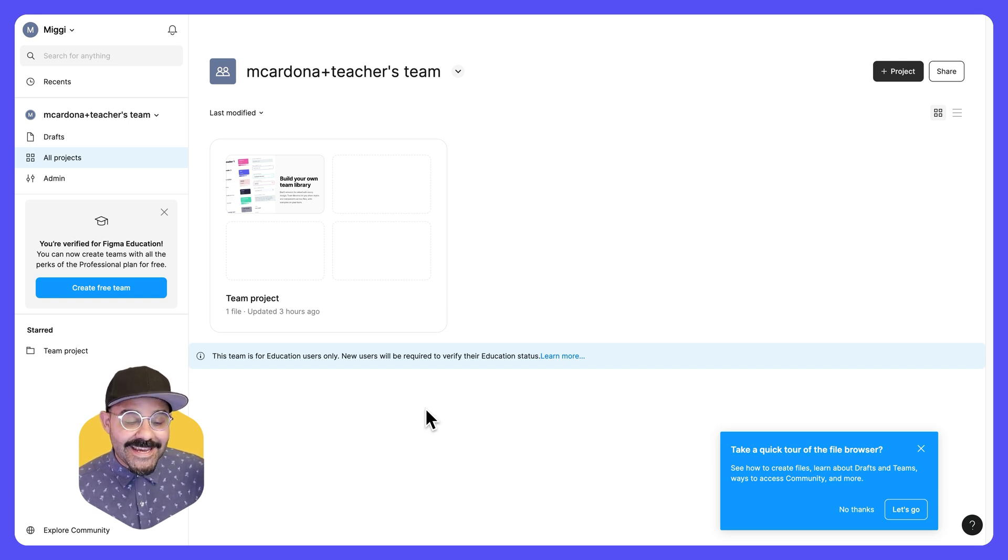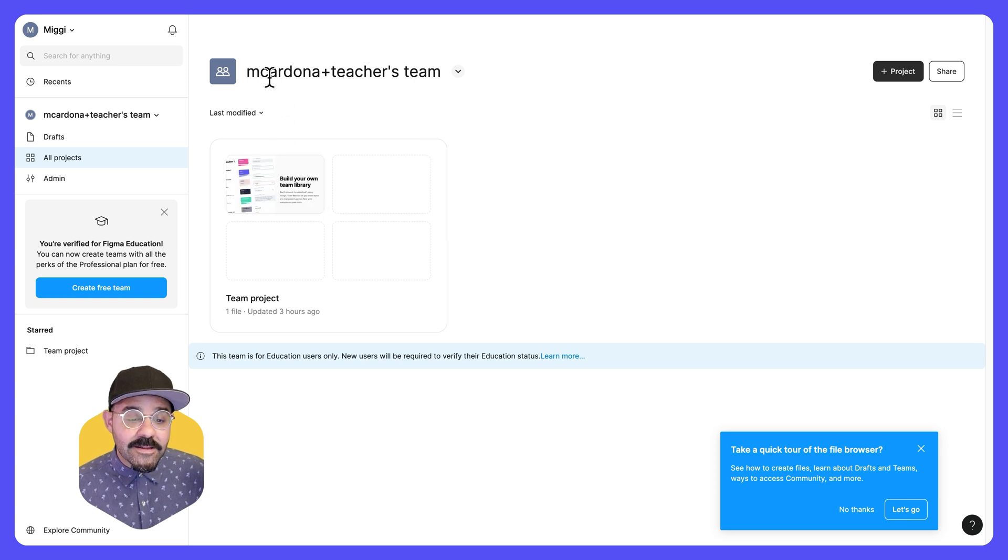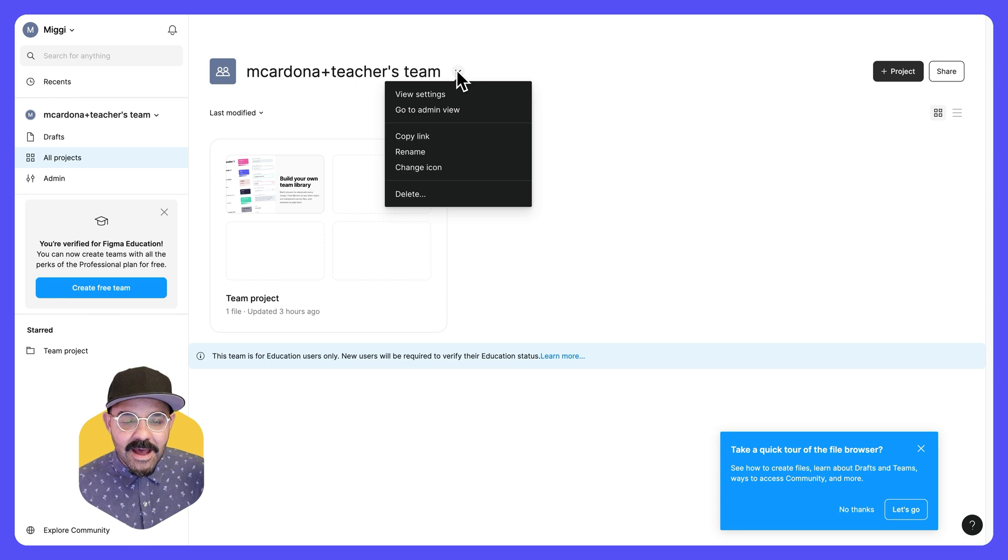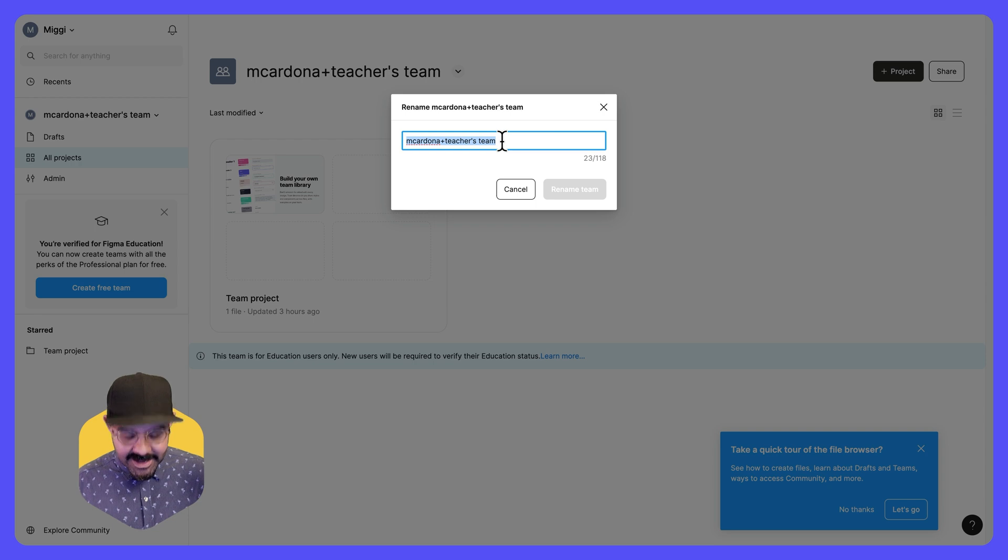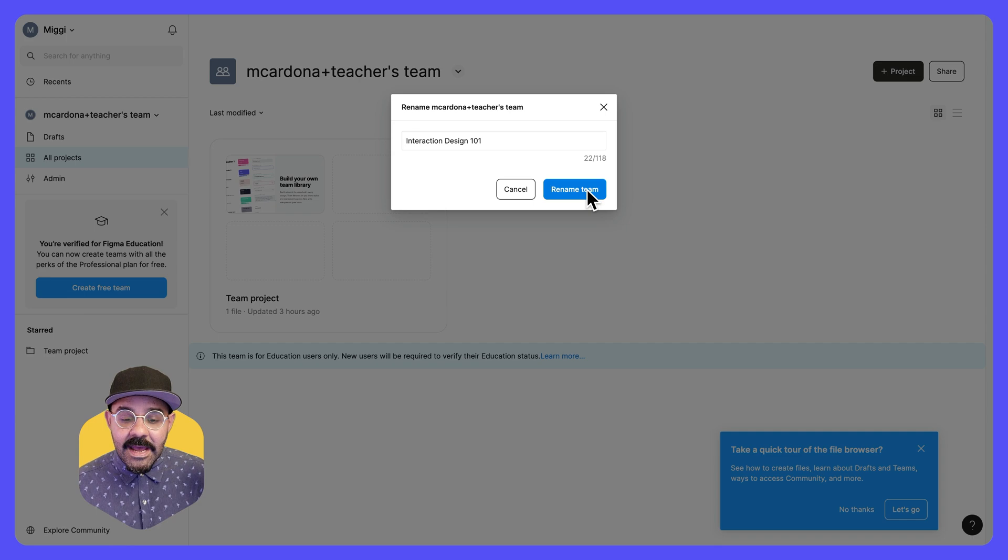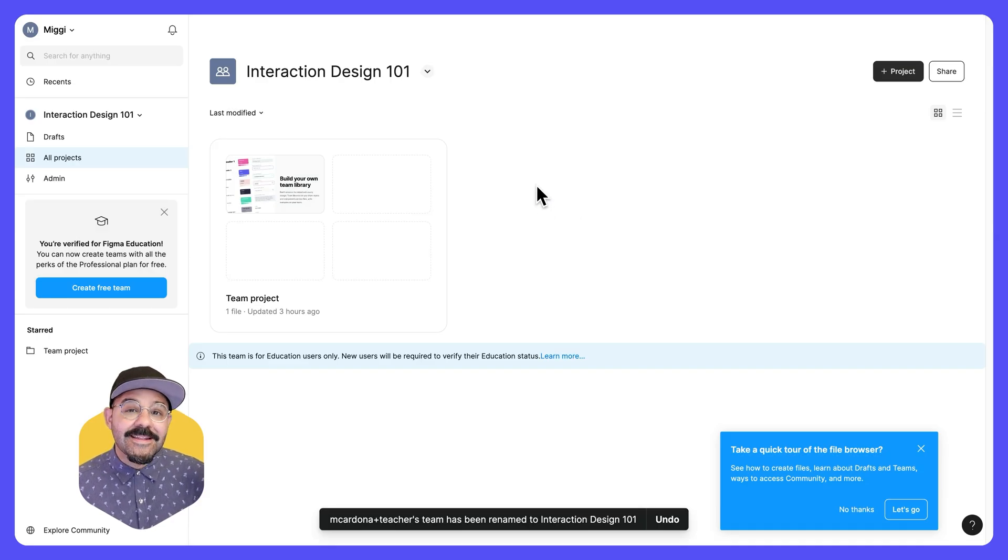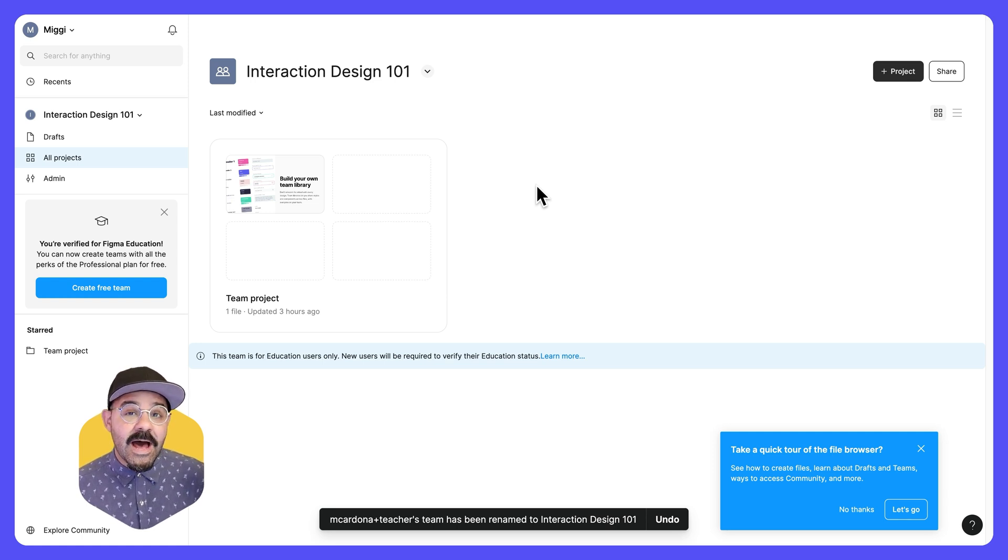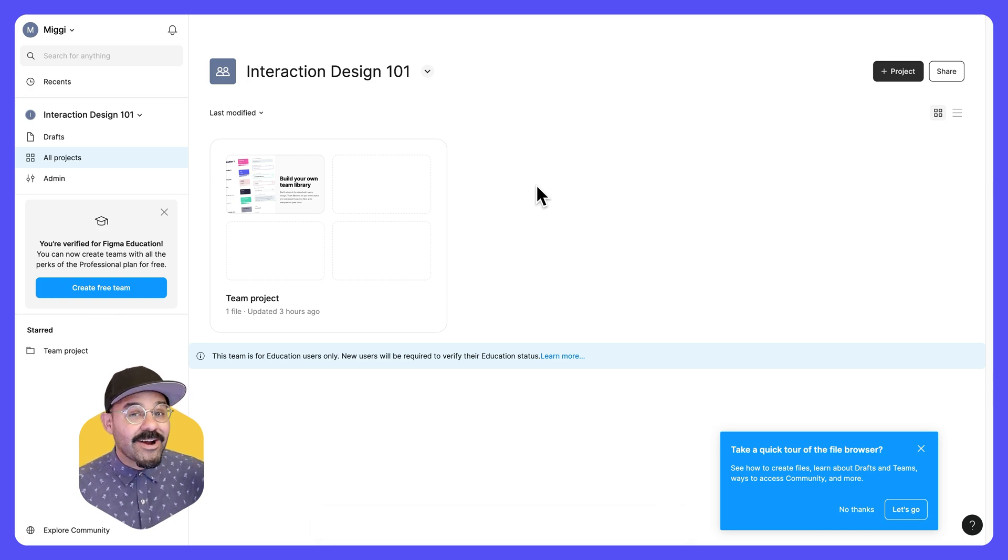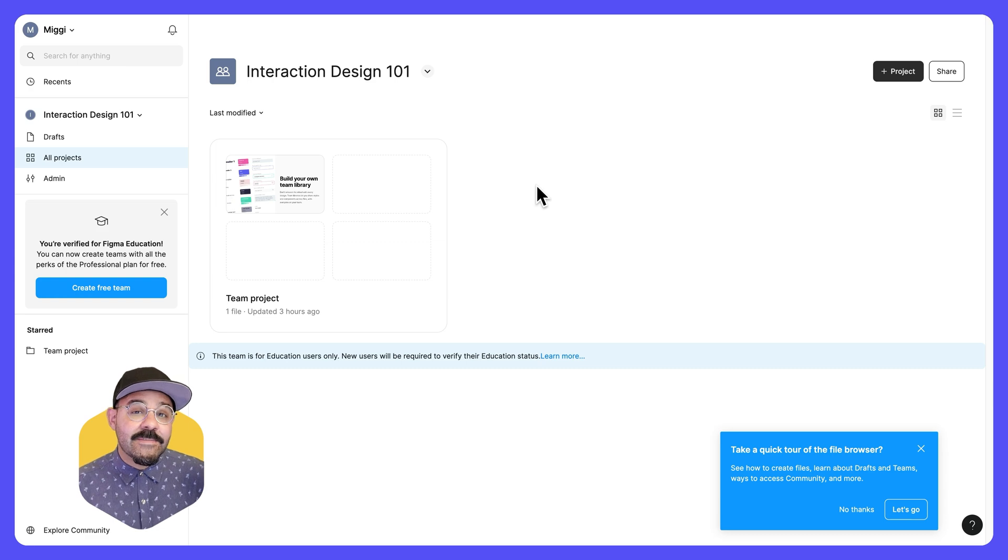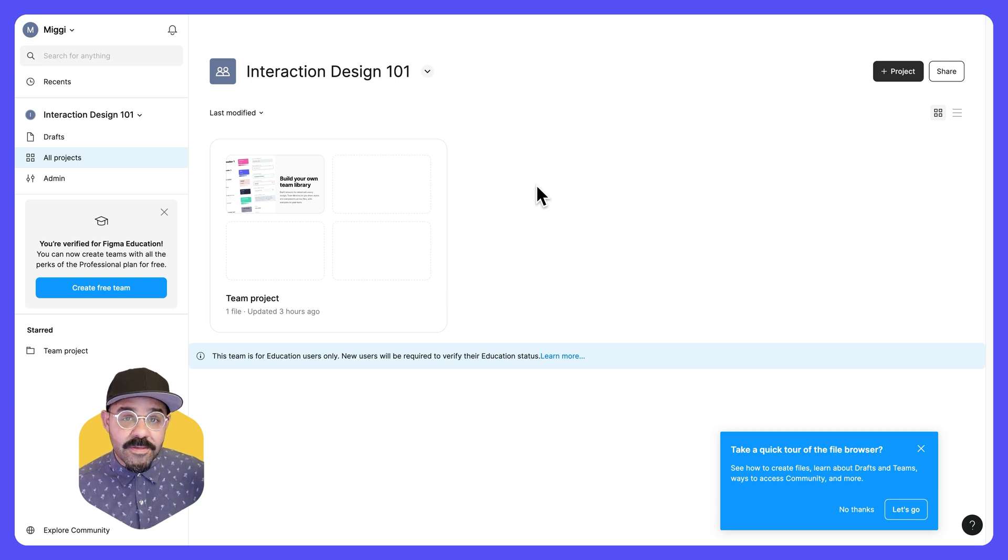What we see here is a project with a file inside of it. If we look up here, we'll see the default name. Let's go ahead and change that. I'm going to rename this as interaction design 101 and rename that team. Let's consider this team as a course space. This will house all of our files. Any projects that are in this team are essentially folders, ways to organize our files. This team is also a place where you can invite your students to collaborate for this course.